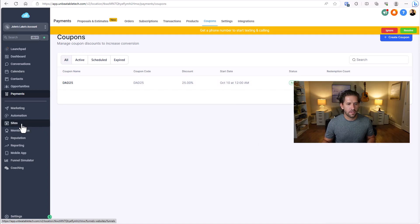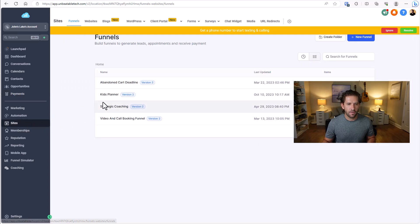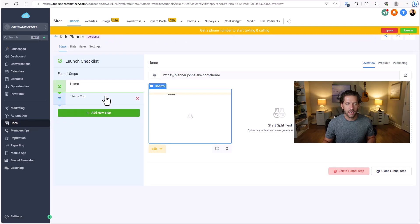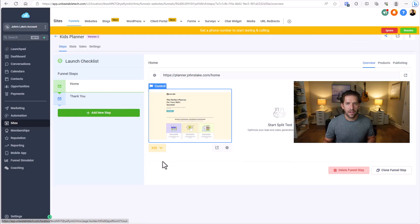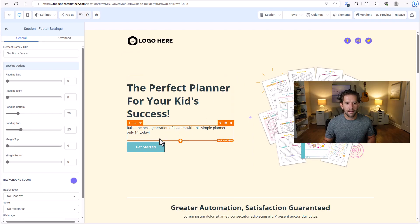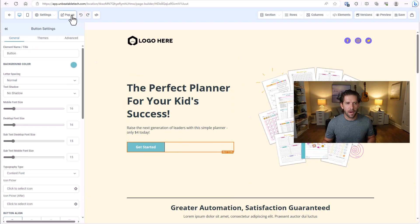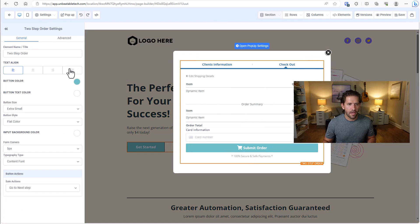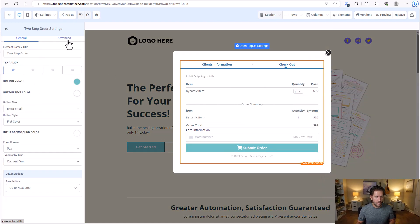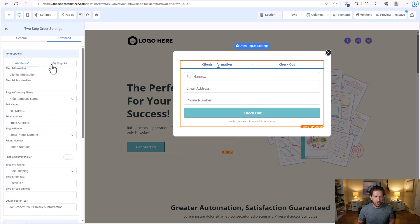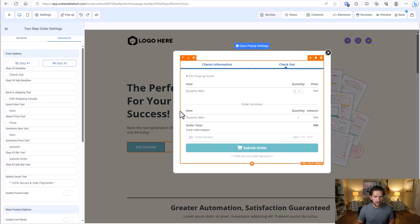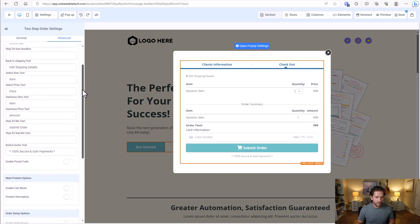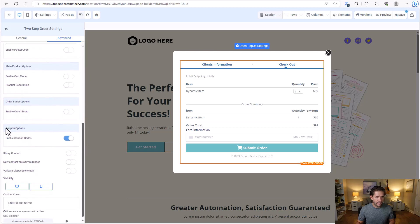That's step one. For step two, we're going to come back into the funnel we were using to sell this product, open it up in the editor, and do a quick double check. The checkout page was in a pop-up, so I'll click on pop-ups and I can see my information has shown up. In the Advanced tab, I can go between step one and step two to see what's going on. All I want to do is verify — scrolling down — that Coupon Options has Enable Coupon Codes turned on. This was already applied.